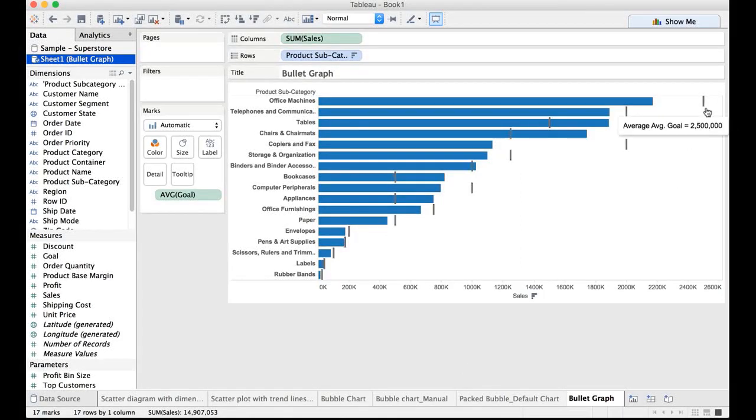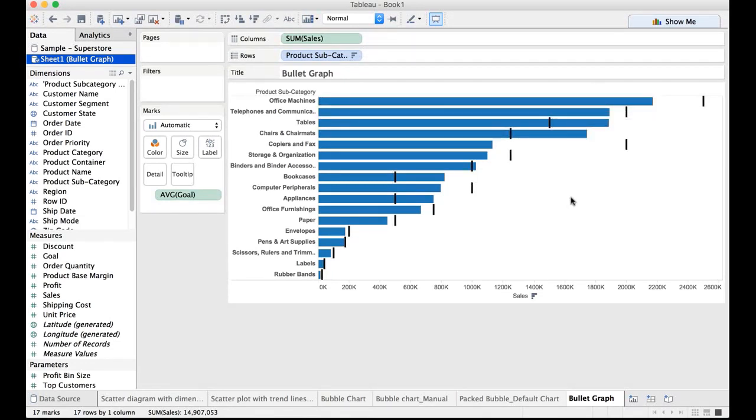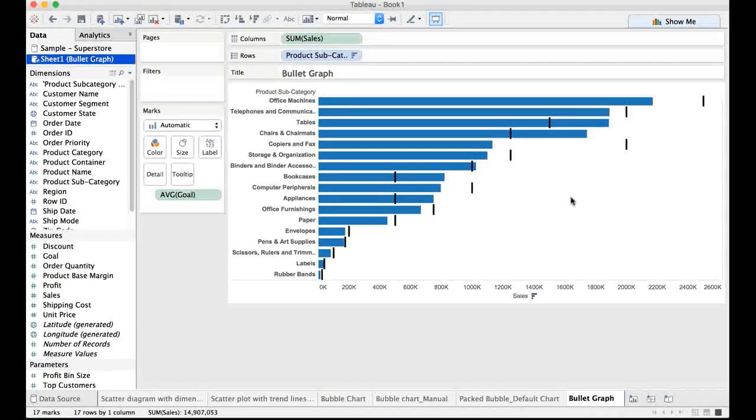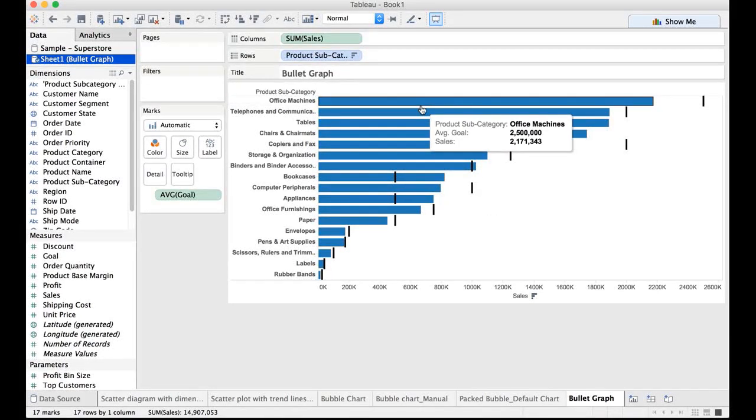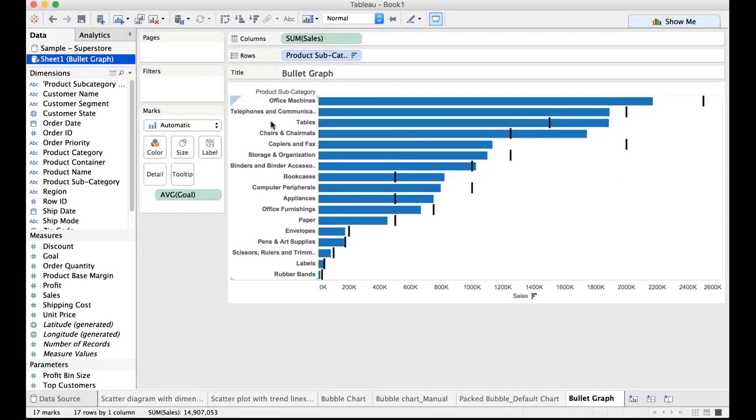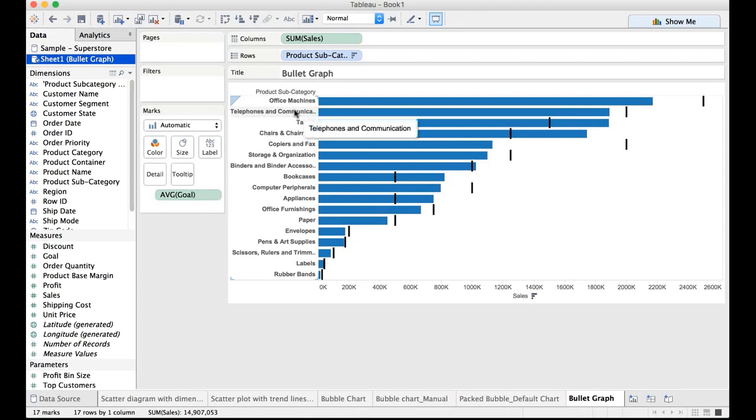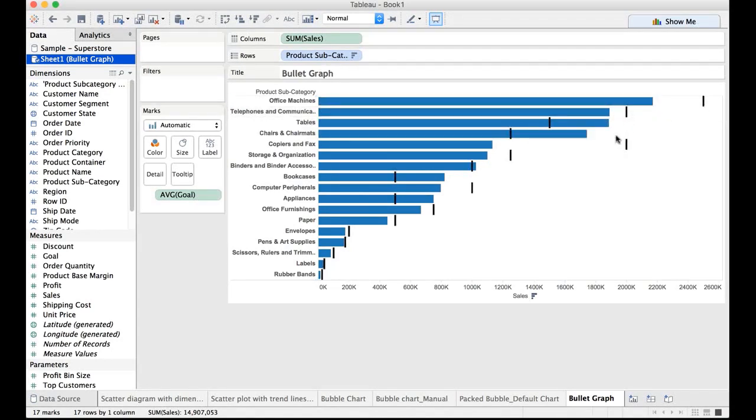This is our average goal for the sales and blue bar is the actual sales. It goes to say that office machines product subcategory did not meet the expectations.